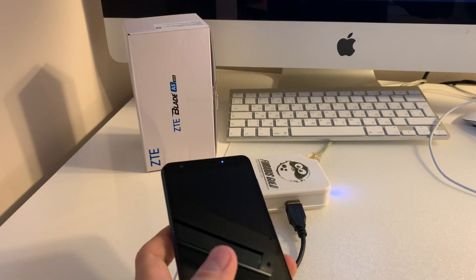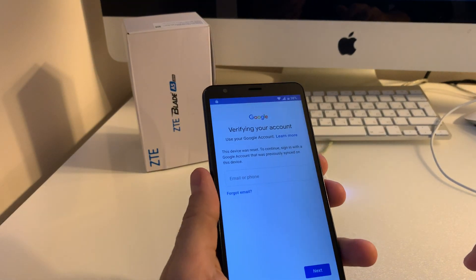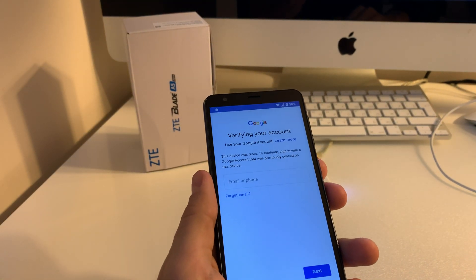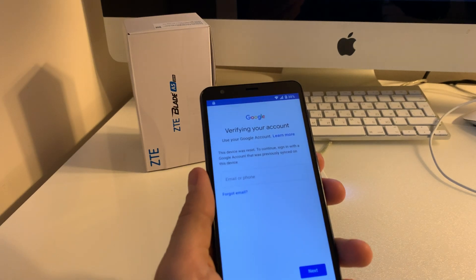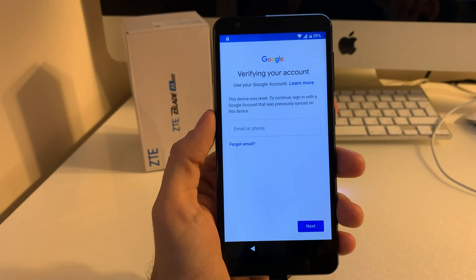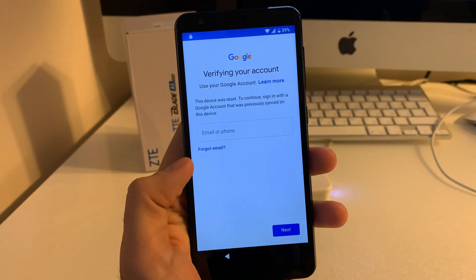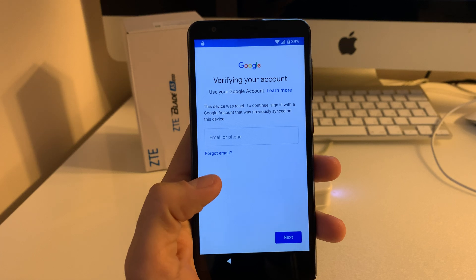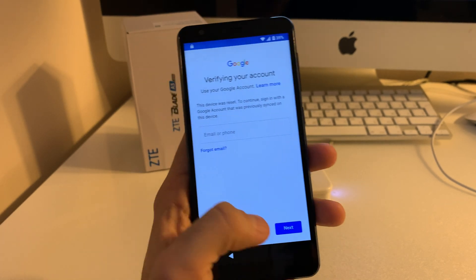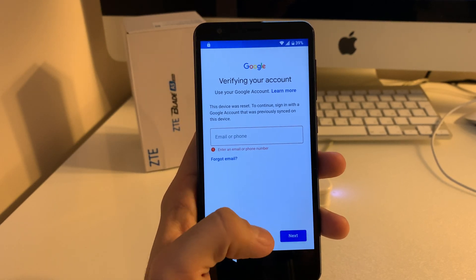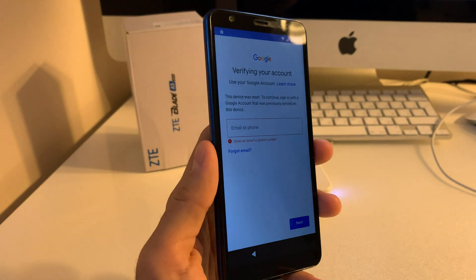Hi there. In this video tutorial, I'm going to show you how to remove the factory reset protection from the ZTE Blade A5 2019. As you can see, we have a sample here — it's requesting the previous owner's account and not allowing us to pass further in the setup.